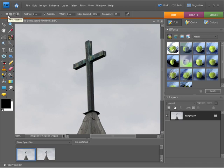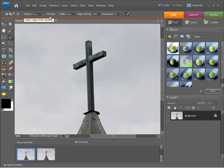I'm going to reset that now to Add to Selection because that's my preference when I'm working away. We can also feather any edge within a selection. Anti-aliasing here allows us to create a nice smooth edge, which is always recommended. I would keep that on.